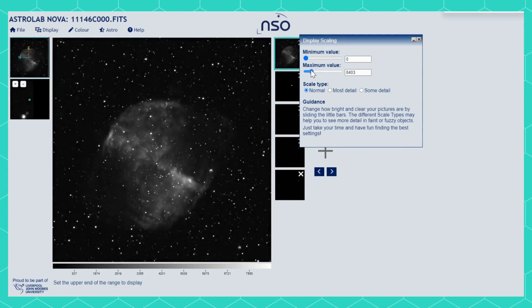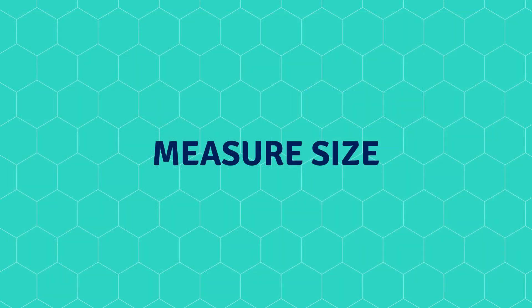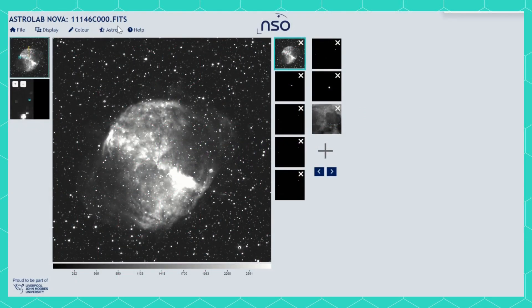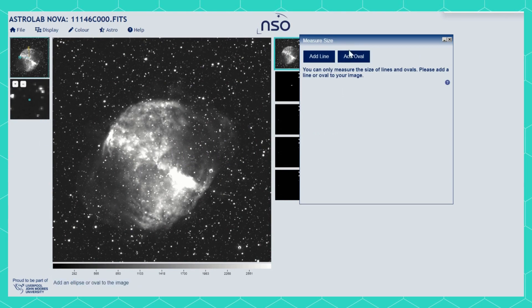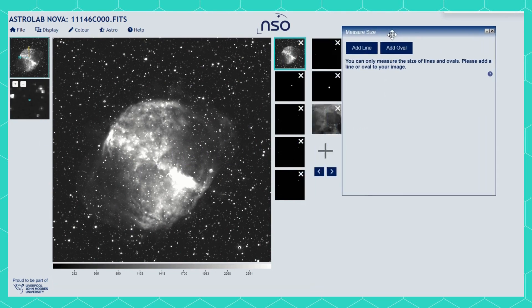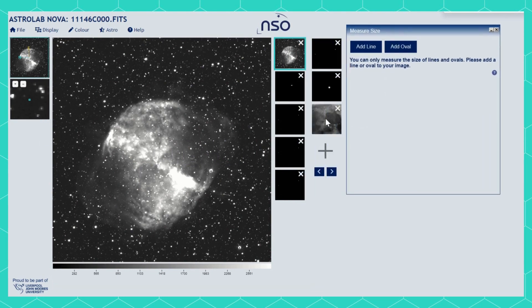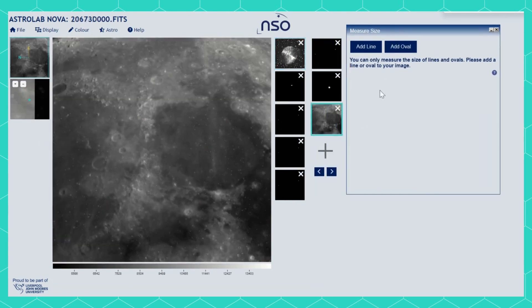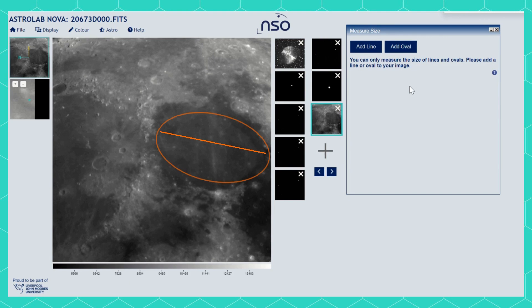When you're happy with your image and want to start measuring the size of an object, simply go to the Measure Size option in the Astrolab menu. You can add a line across your object or an oval which fits around the whole object. This can give you information about the size in both directions.